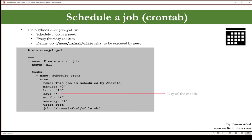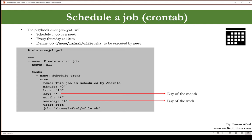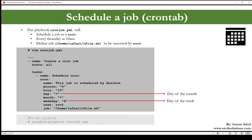Then the day, this is going to be the day of the month, every day of the month. Then the month, every month. Then the weekday, you want to run this, the day of the week which shows that run every Thursday. Then you have the user, run it as root, and the job or script name that you want to run. Once that playbook is created then we will run this playbook.